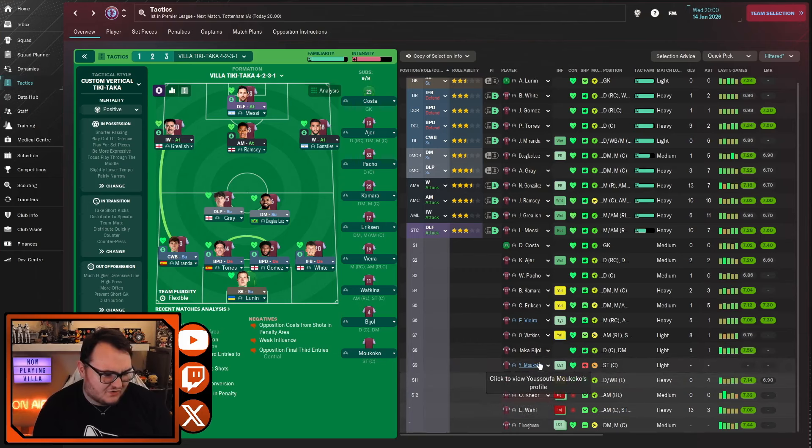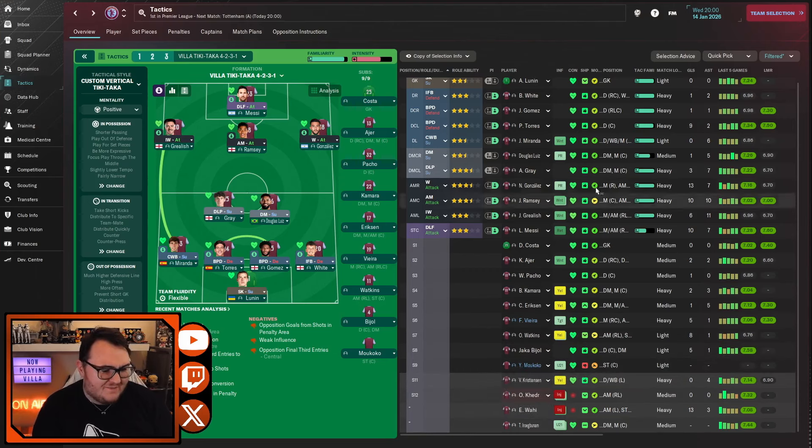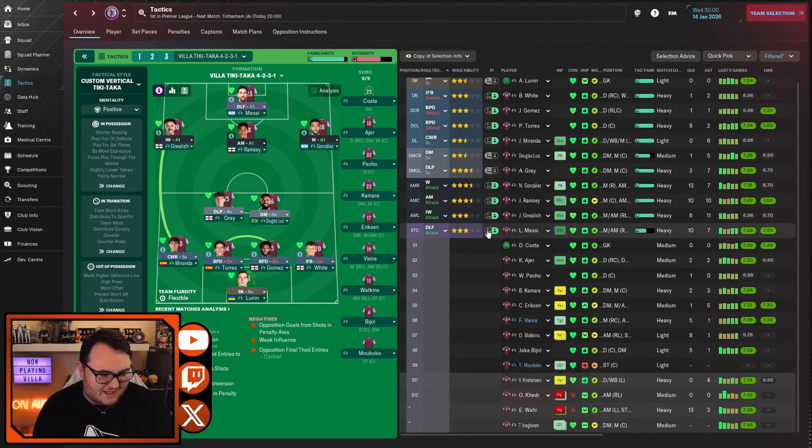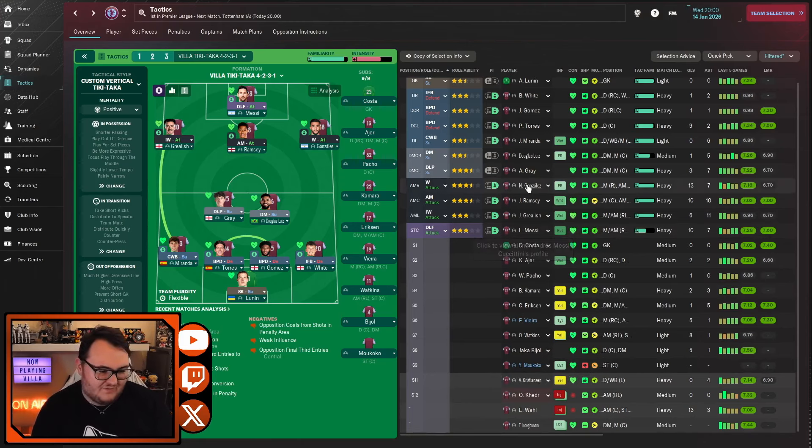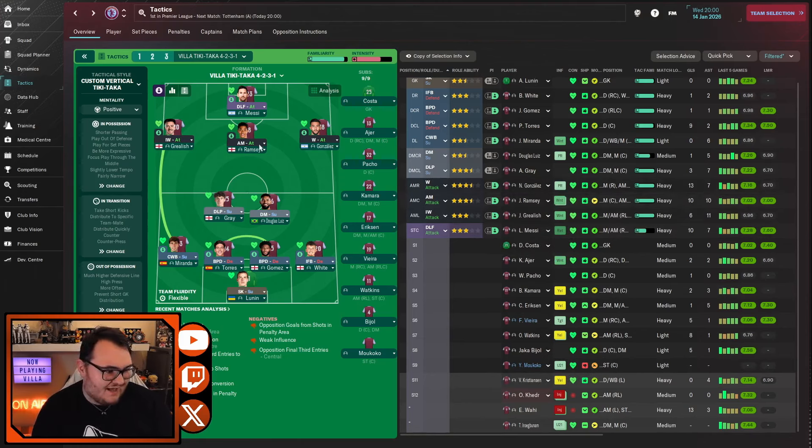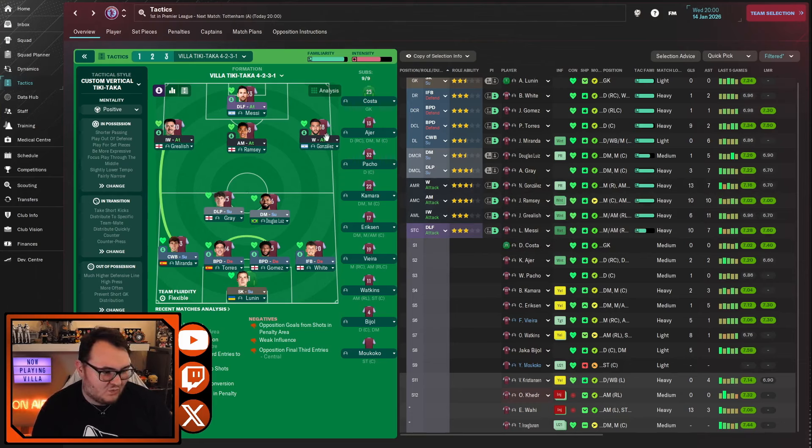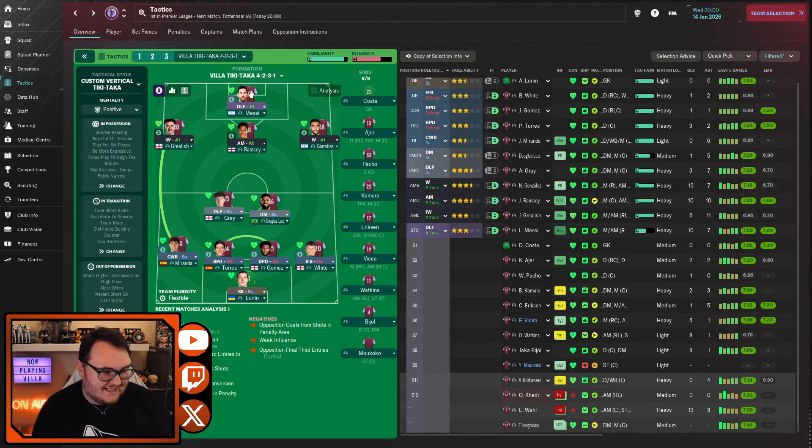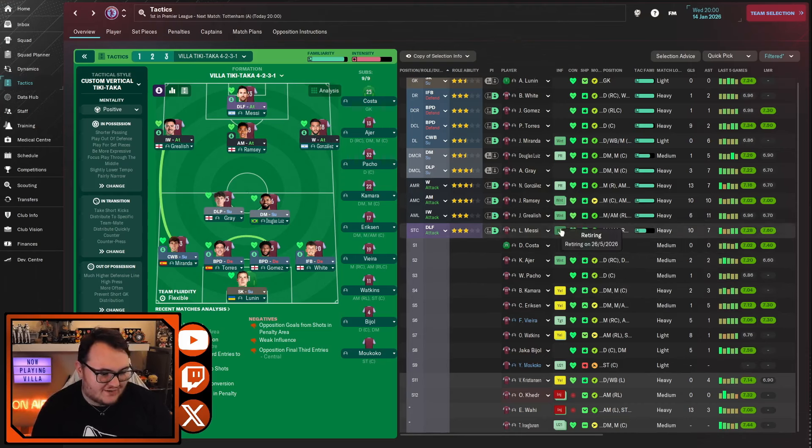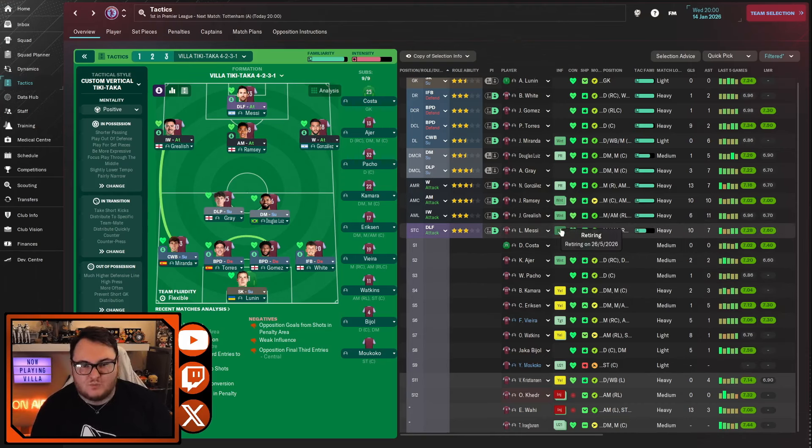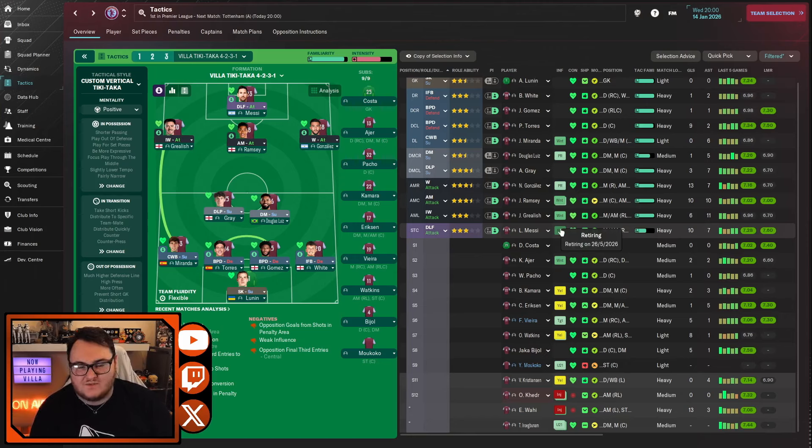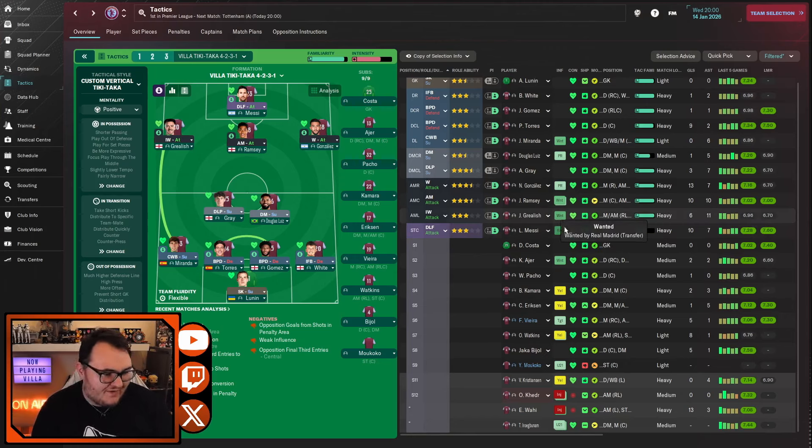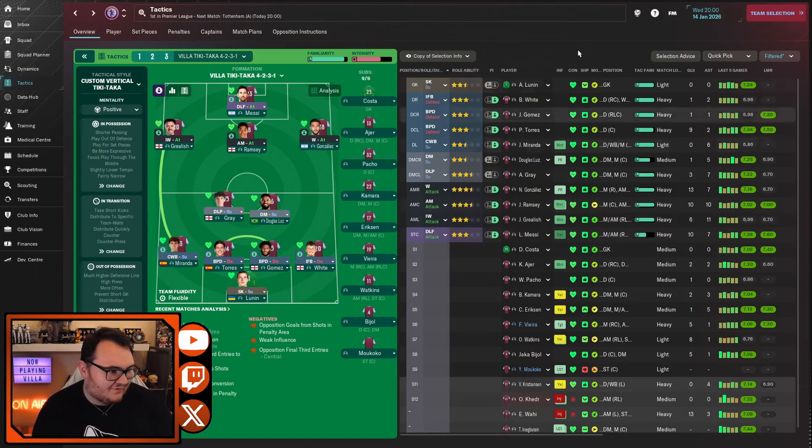We've still got Oli Watkins. Leo Messi at the moment is playing as a deep line forward because these three in the midfield really need to stay there, and Messi kind of takes the place of Gonzalez every now and then when Gonzalez needs a rest. But it gets Messi in the team in what is officially his final season in professional football.